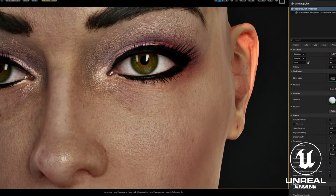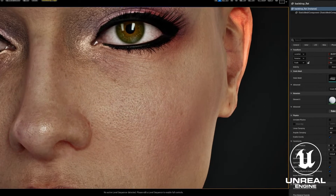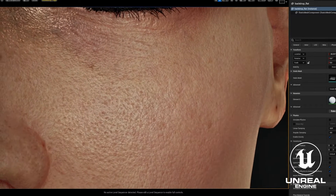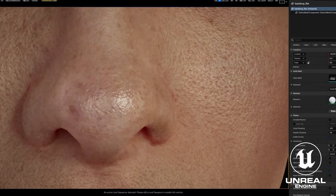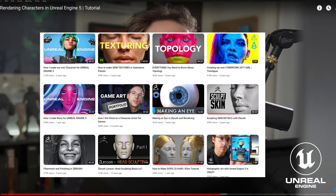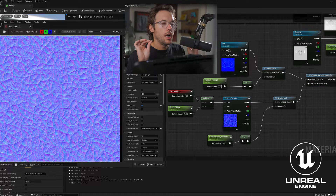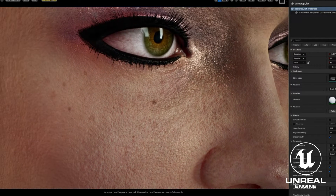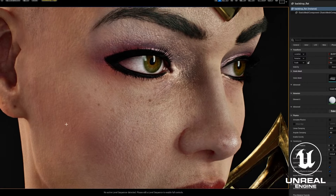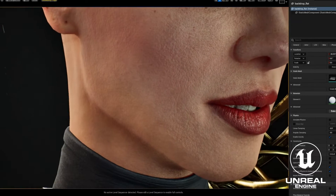When it came to the pores on the face, I sculpted most of the details in ZBrush. Watching Jay Hill's video and creating detail normals and adding that extra level of tertiary detail just really brings out the beauty of the skin, in my opinion.